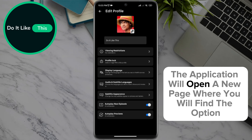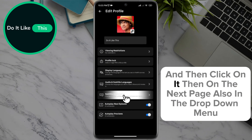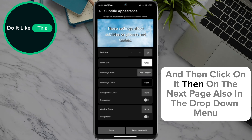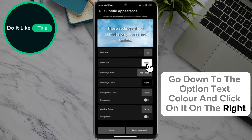The application will open a new page where you will find the option Subtitle Appearance in the drop-down menu — click on it. Then on the next page, also in the drop-down menu, go down to the option Text Color and click on it on the right.